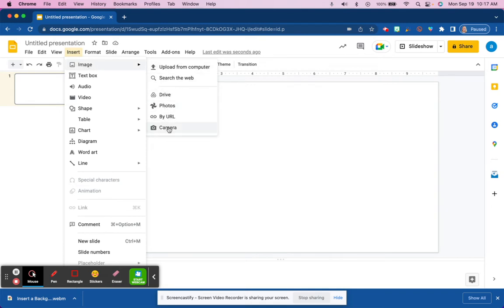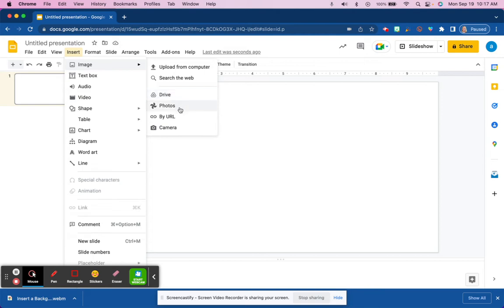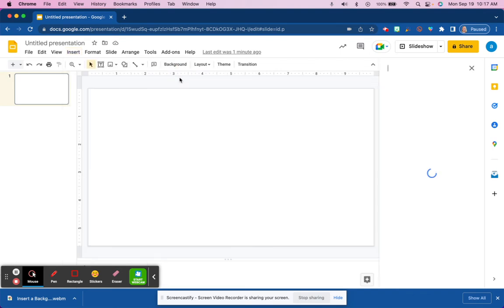a variety of options from which we can choose. We could upload an image from our computer, search the web, bring something in from Drive or from Photos. If we know the direct URL, we could utilize it to insert the image, or we could launch the camera. So just as an example, let's go to search the